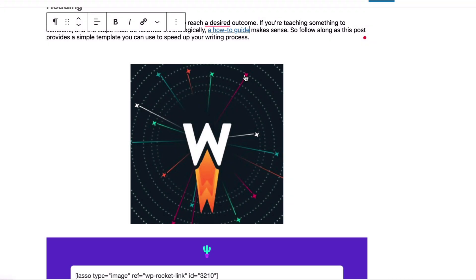And that's it. That's how you add links to your posts and pages inside WordPress using Lasso.